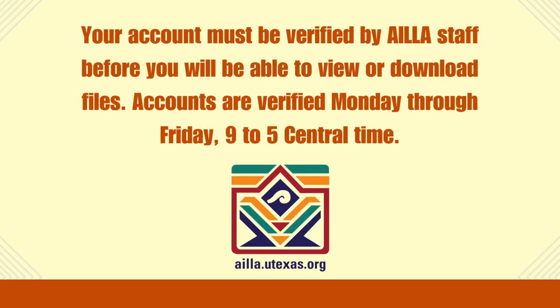Your account must be verified by AILLA staff before you will be able to view or download files. Accounts are verified Monday through Friday, 9 to 5 Central Time.